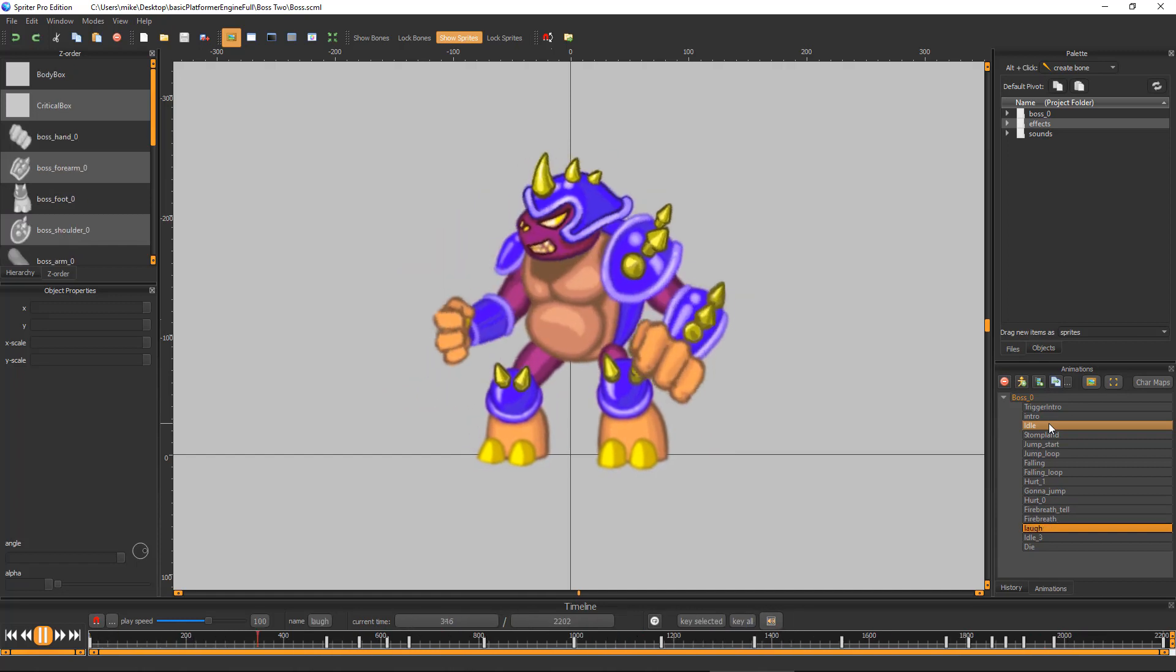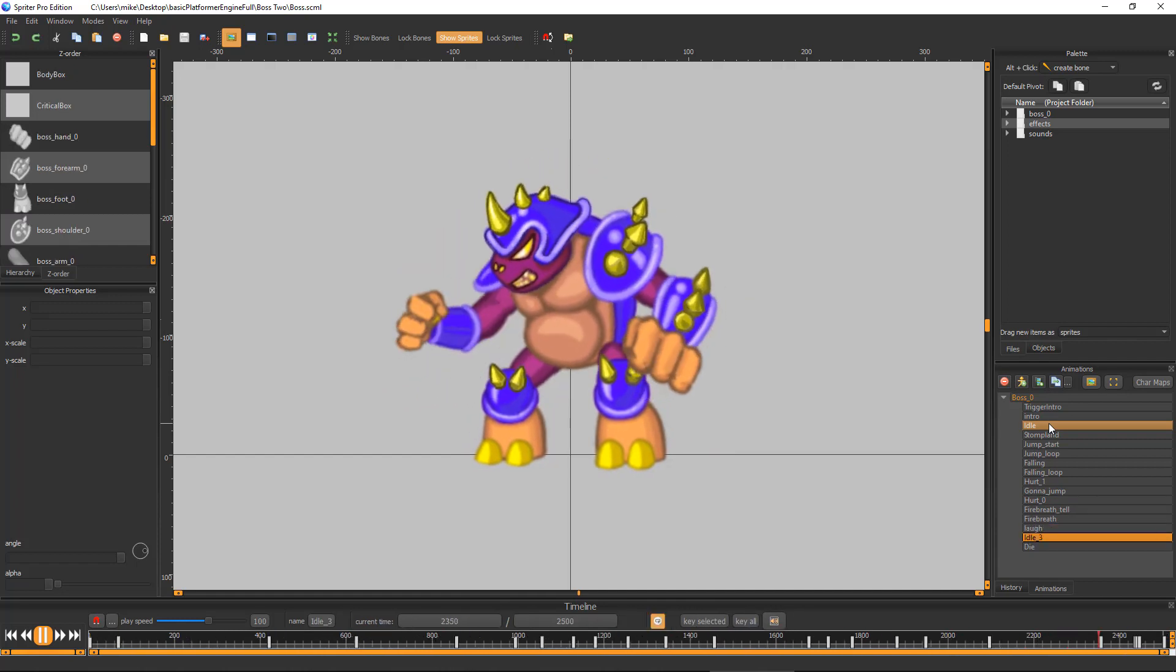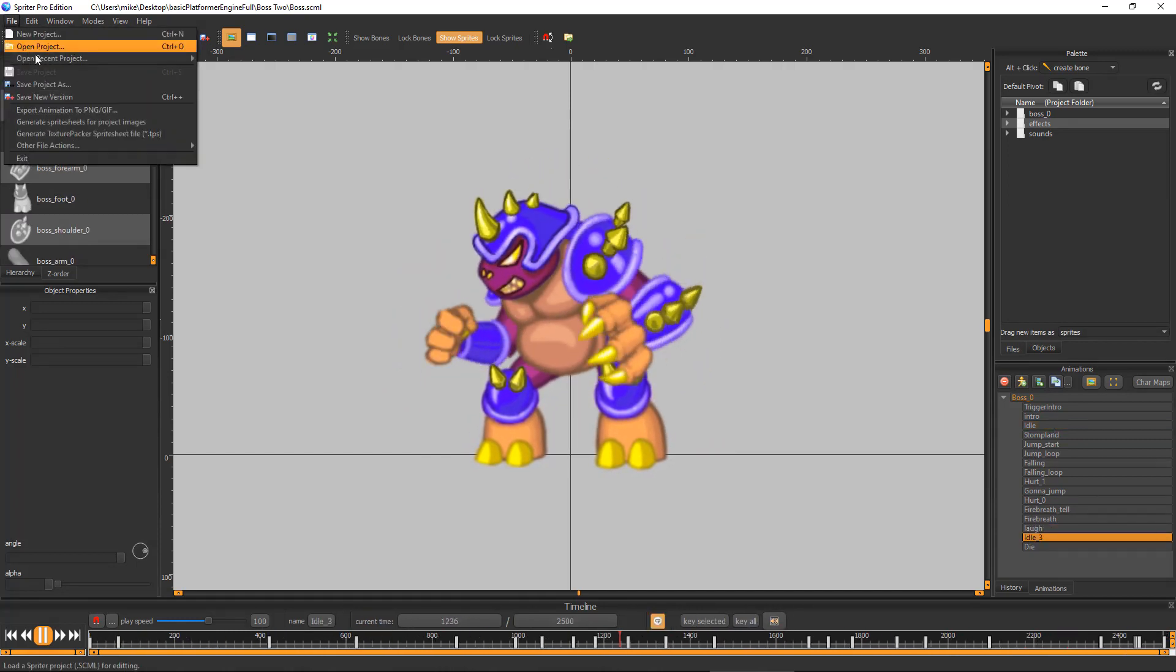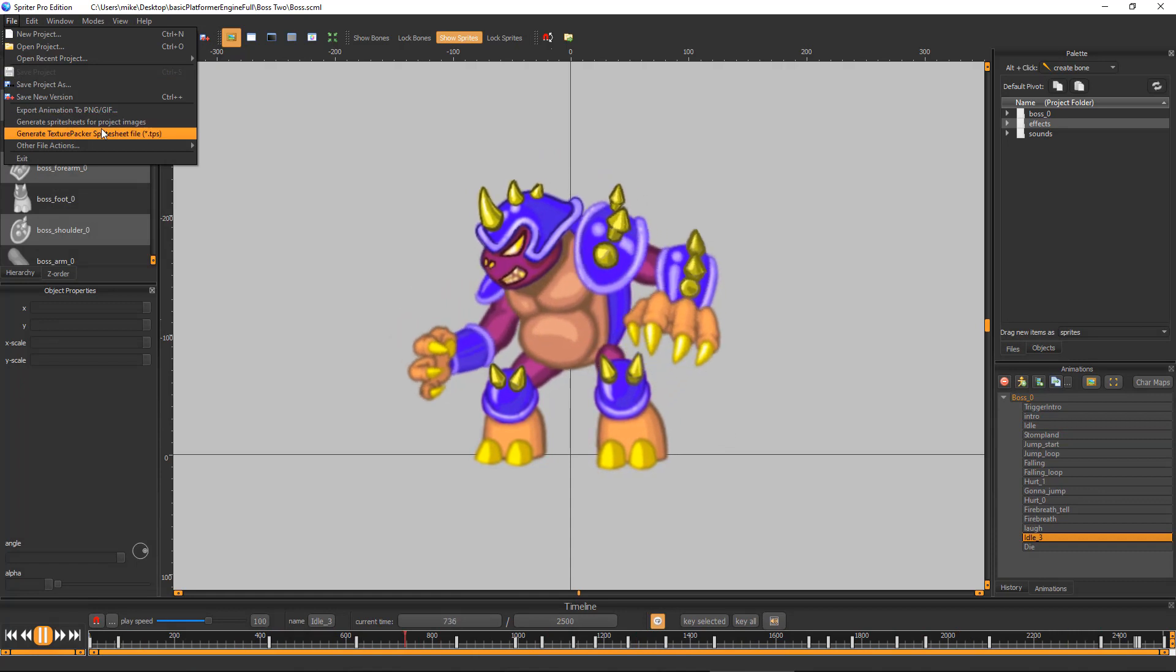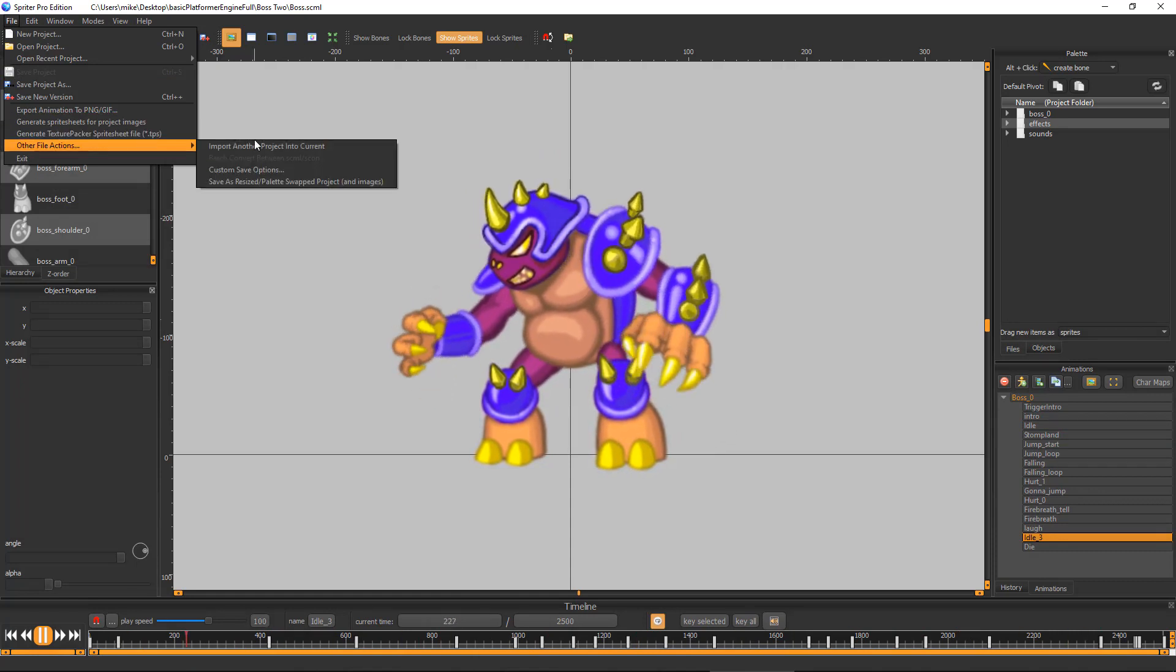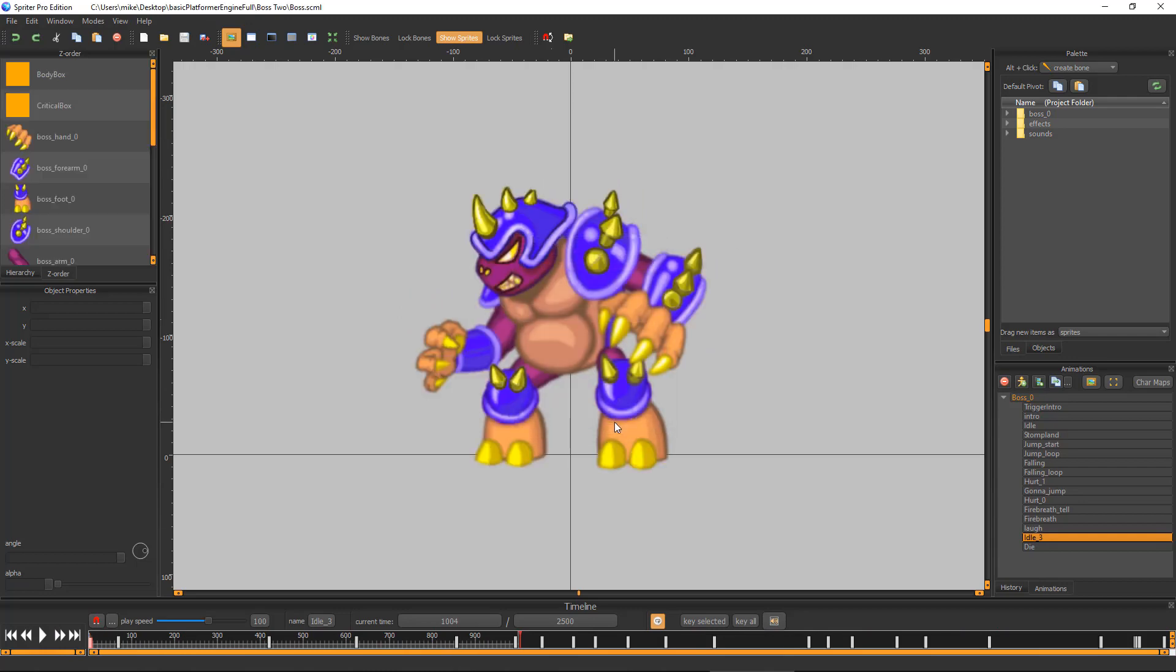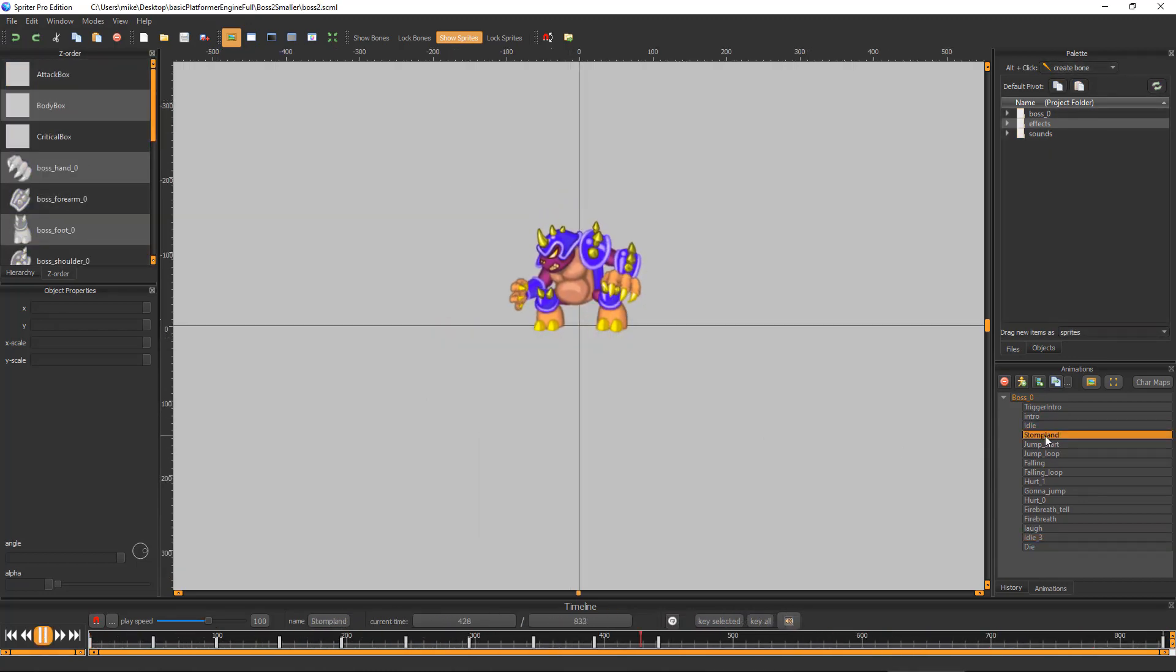We'll explain more at the end of the video. If you want your new boss to be a different size than the default boss, you can use Spriter Pro's Save as Resized Palette Swapped Project feature to create your new boss Spriter project scaled down or up to any size you'd like.